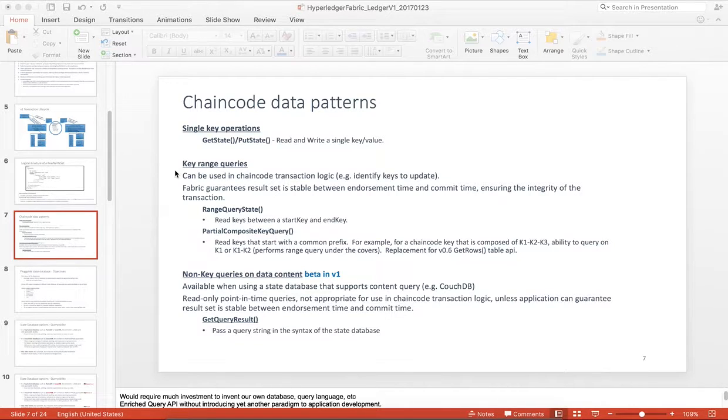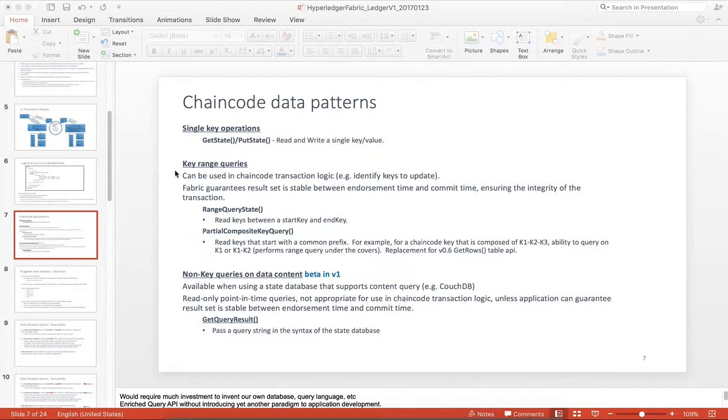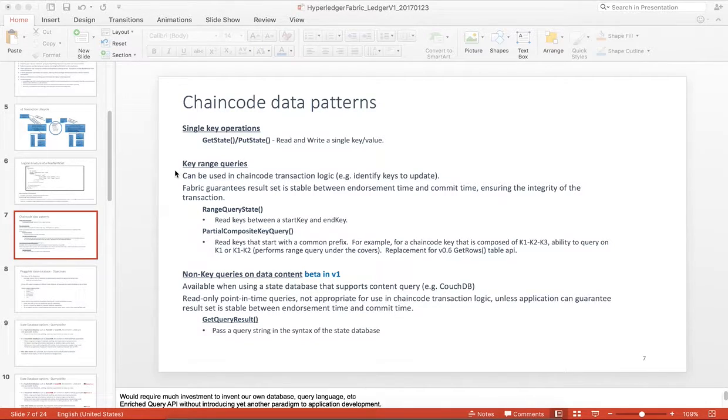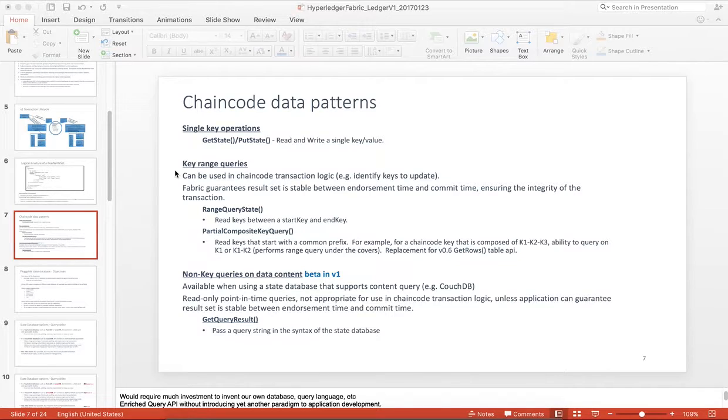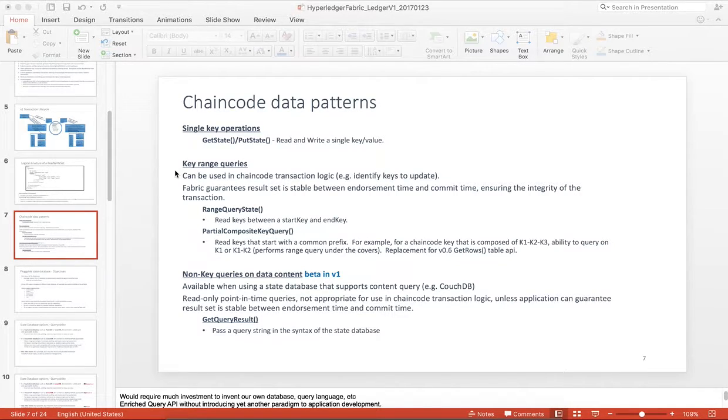If there's any changes in this range of keys between the endorsement simulation time and commit time, the transaction will be tagged as invalid and the client will get an event to that degree.